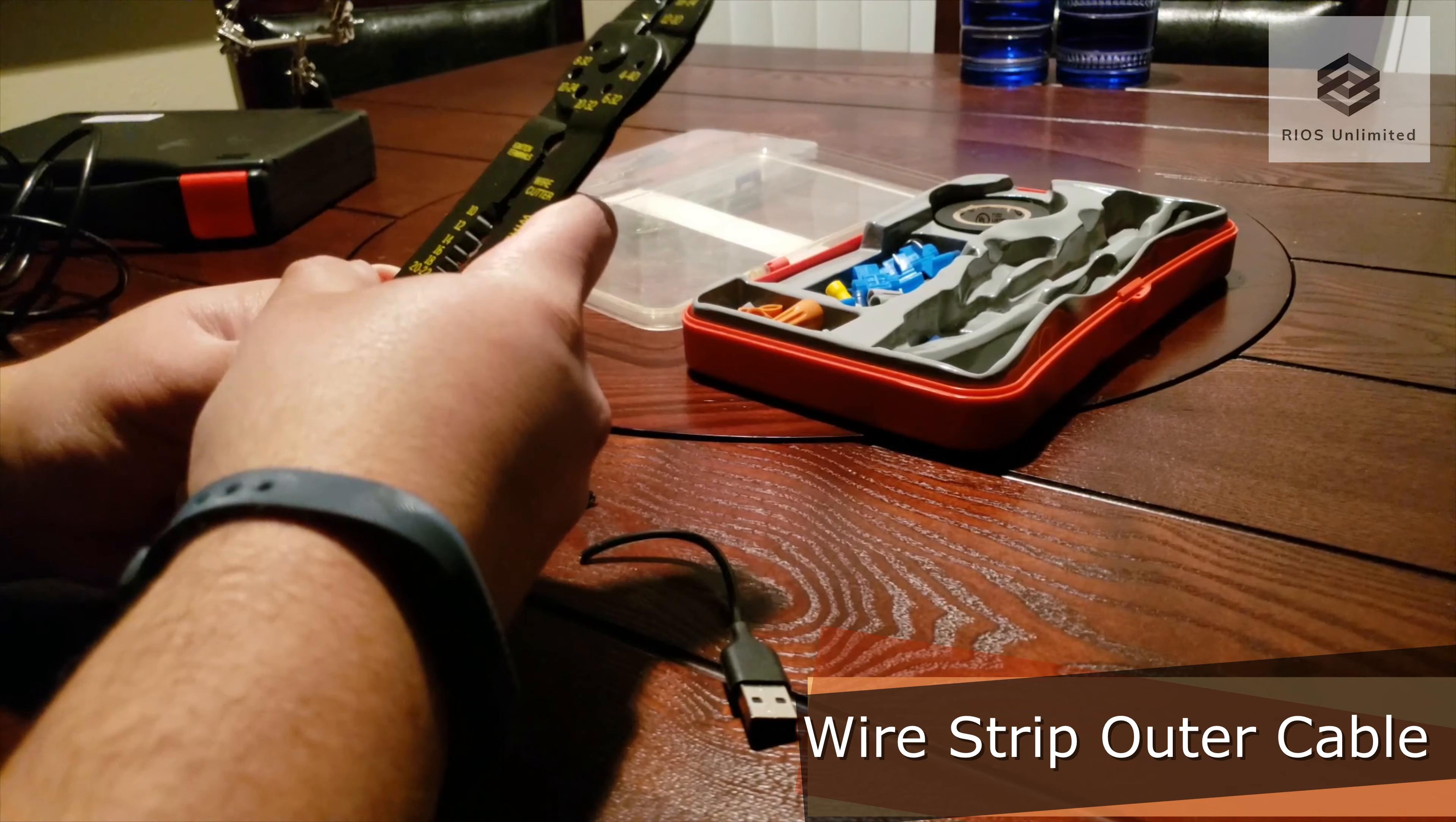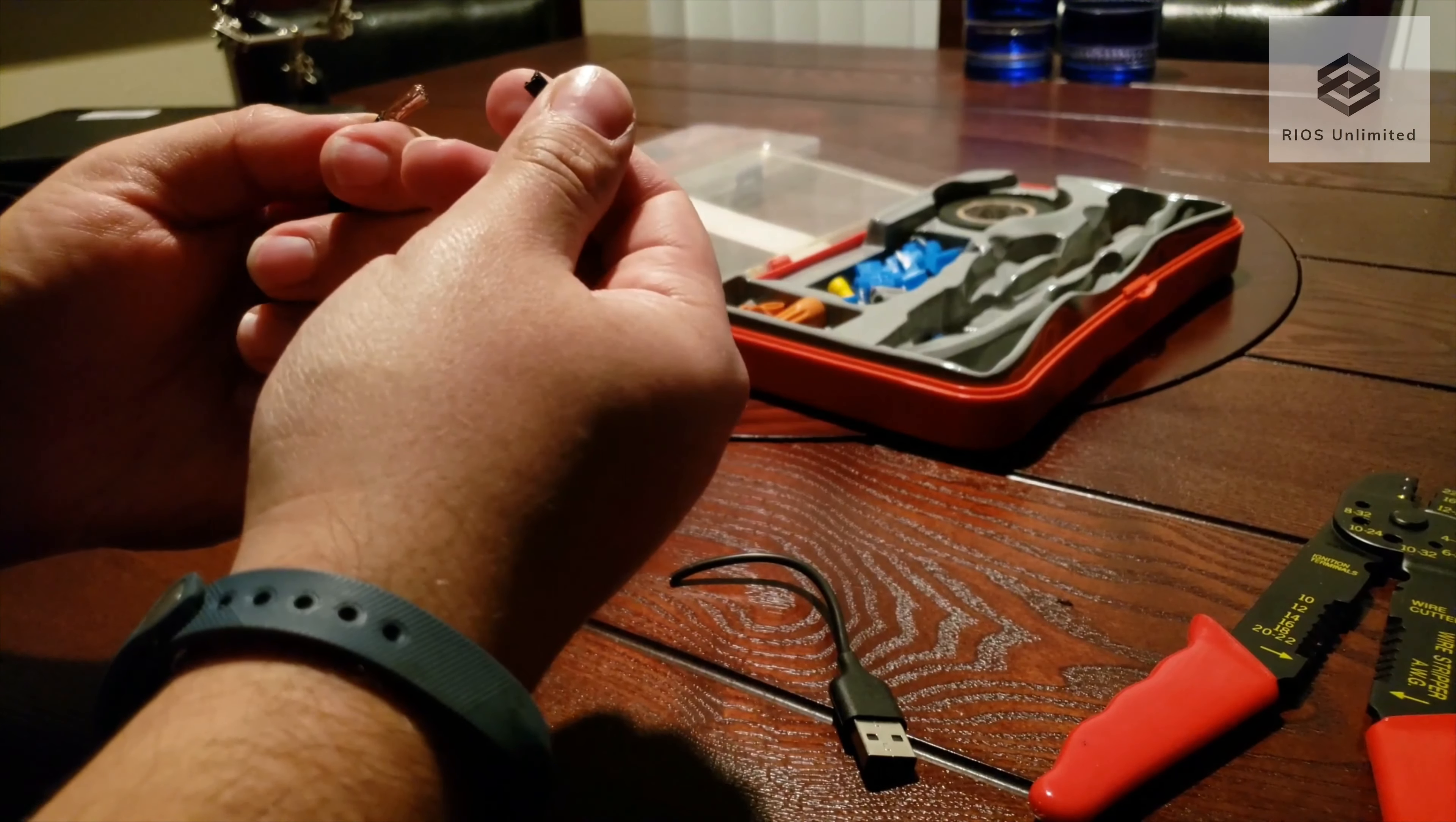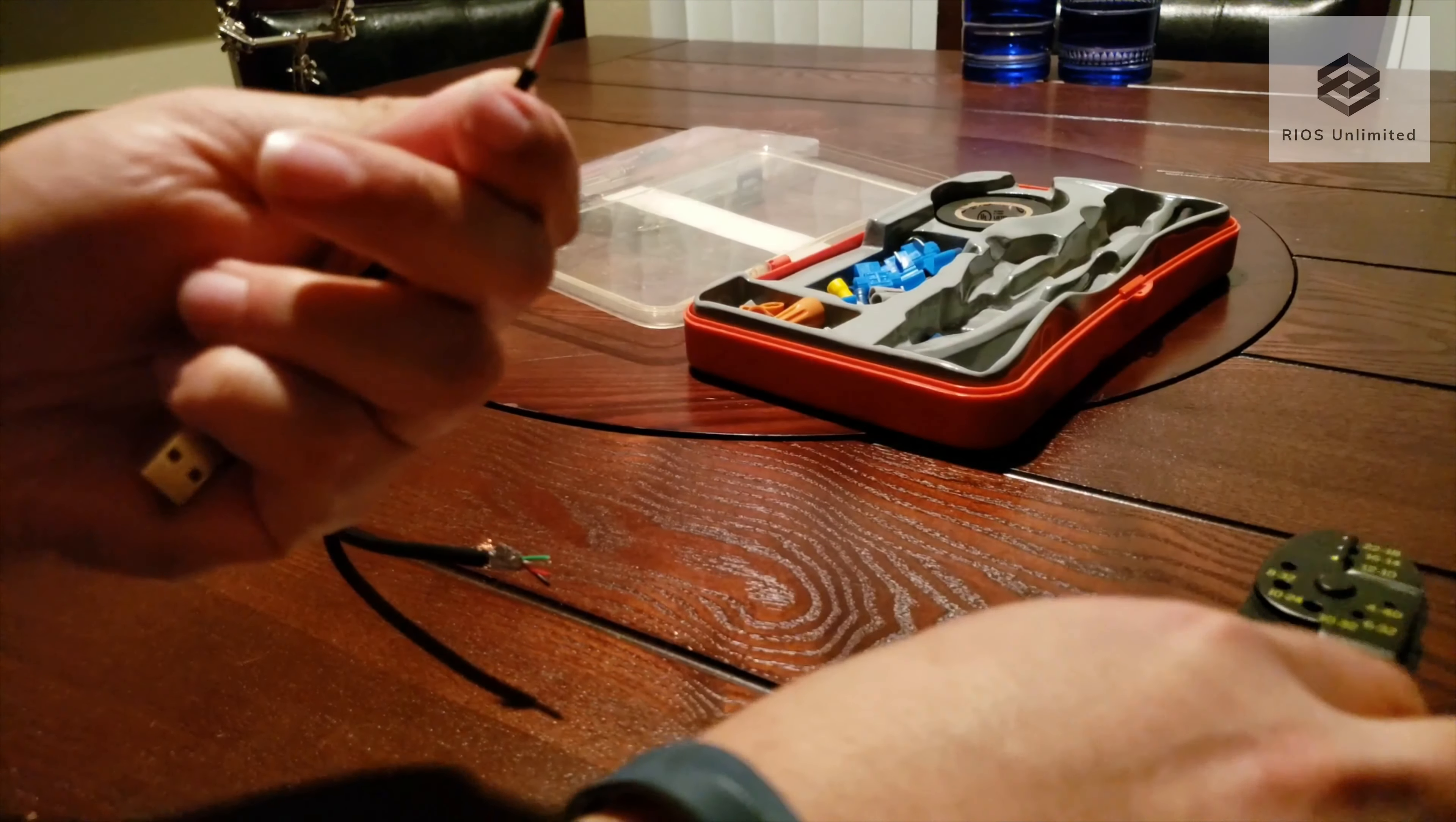Using a wire stripping tool I'll be removing the outer portion of the wires. Here we have the exposed wires covered in a thin metallic film. I'm repeating the process on the good USB cable to expose its wires.